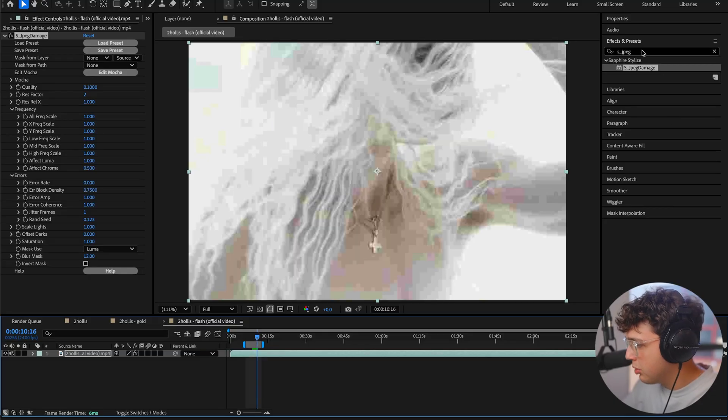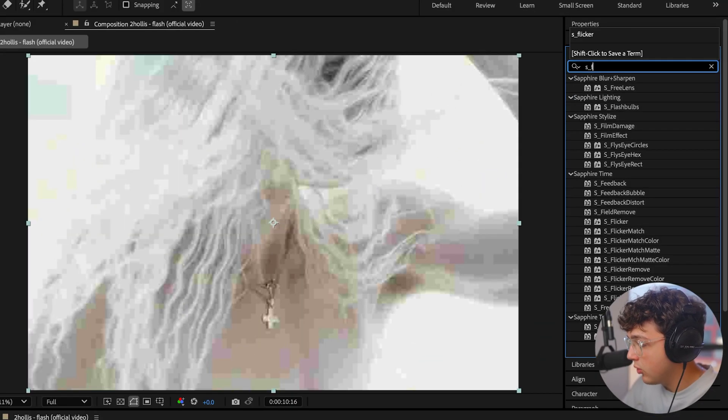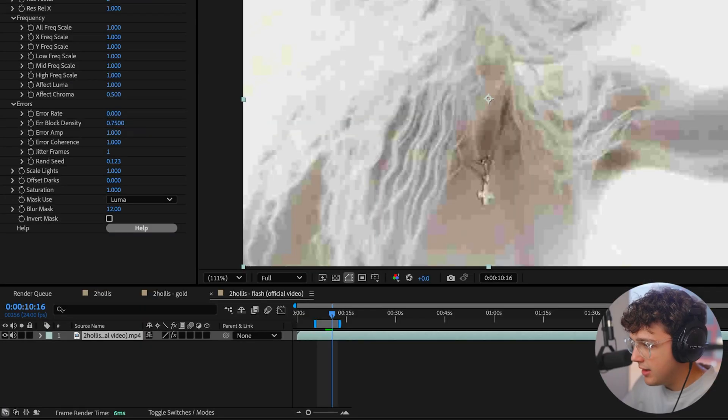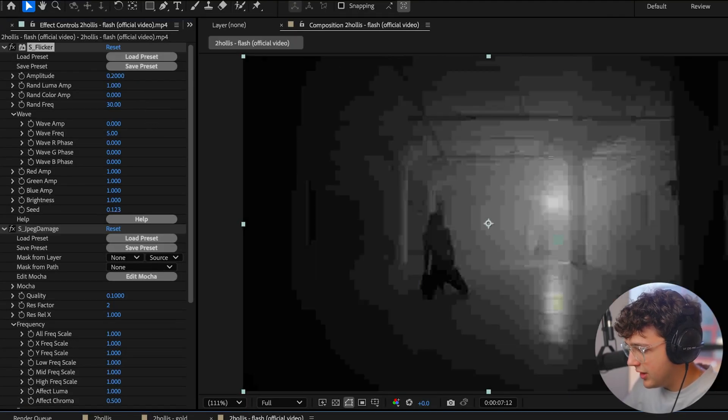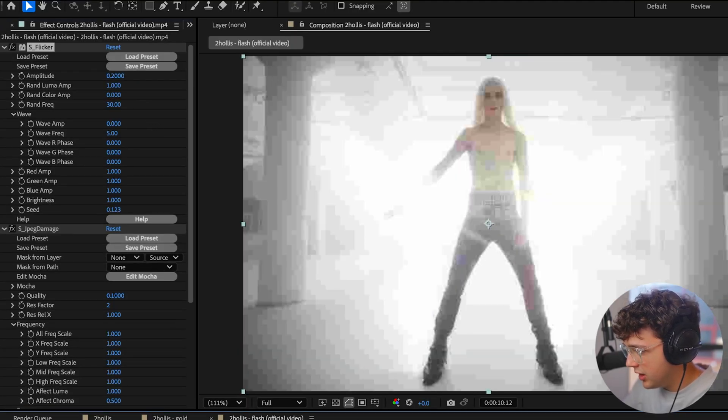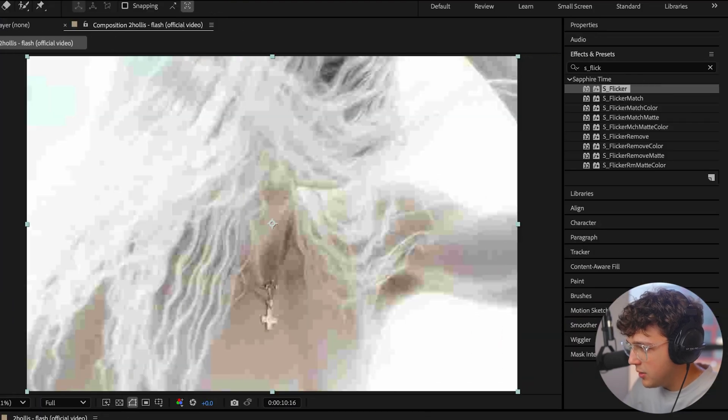Now what we're going to do next is we're going to go ahead and apply the next Sapphire one called Flicker. Go ahead and put this on here as well. And I recommend just leaving it as the basics. And we're going to go back to our scene right here.